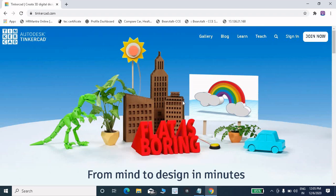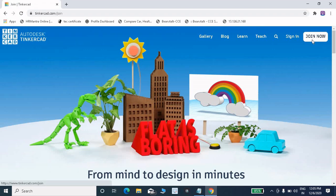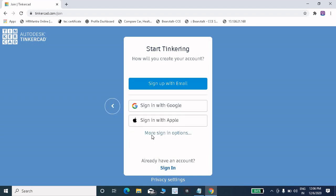You have to create one account on Tinkercad. Then click on 'Join Now'. You have to create a personal account, so click on 'Create a Personal Account'. Then click on 'Sign Up with Email'.